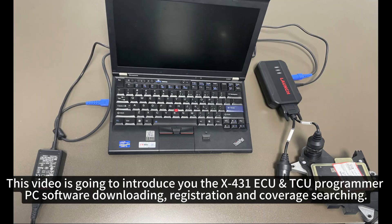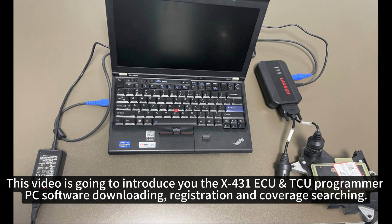This video is going to introduce you the X431 ECU TCU Programmer PC software downloading, registration and coverage searching.